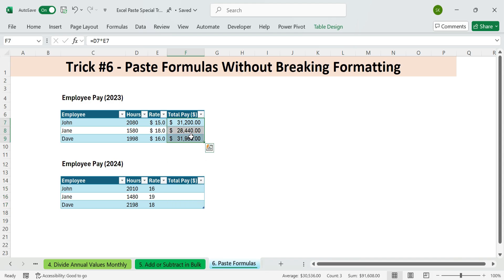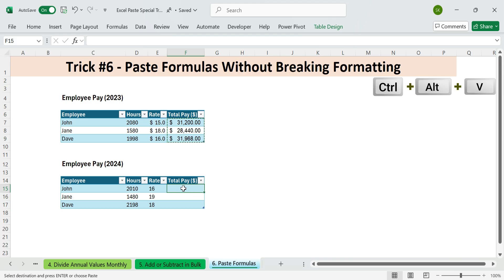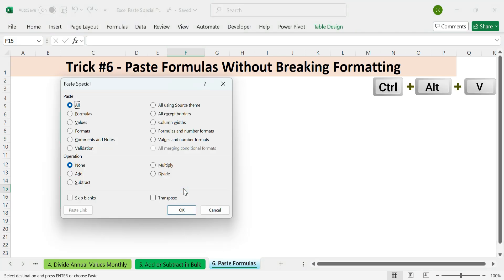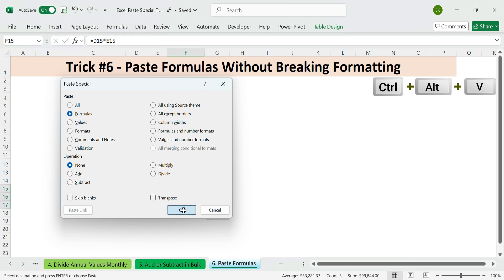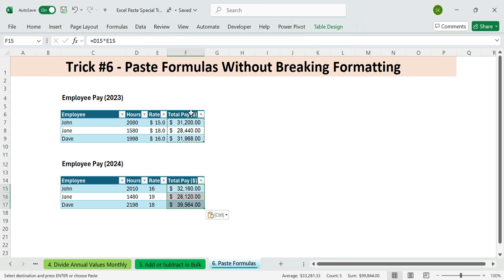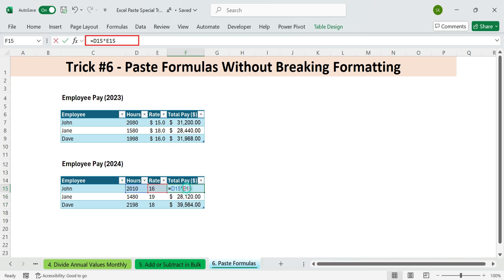Here's the trick. Copy the formula cell. Select the range below where you want the formula to go. Press Control plus Alt plus V. Then F for formulas and enter. The formulas are pasted exactly where you need them. Without touching your formatting. Perfect when you're working with styled reports or dashboards.